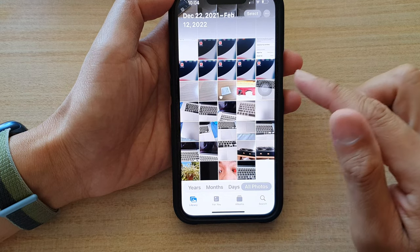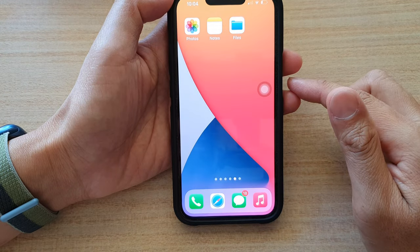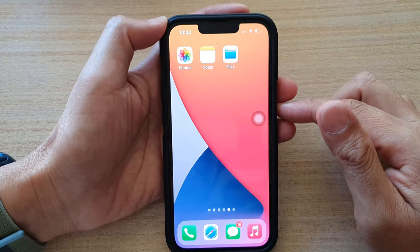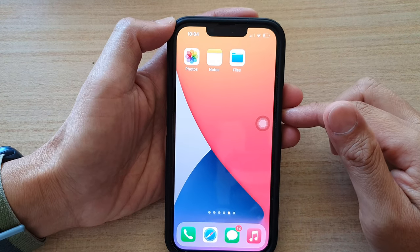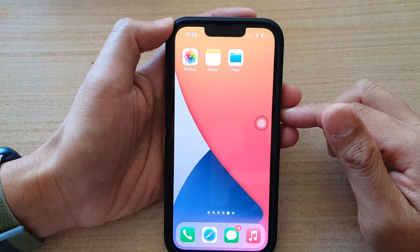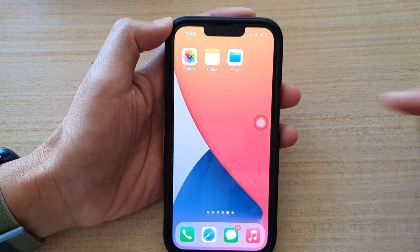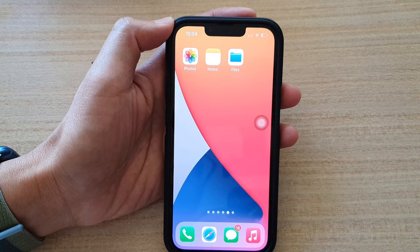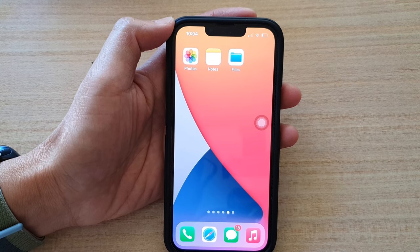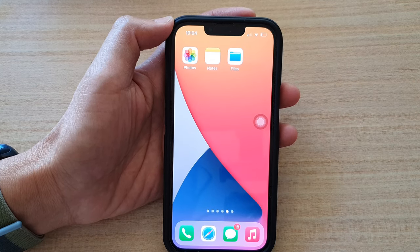And that's it. Finally you can swipe up to go back to the home screen. Thank you for watching this video. Please subscribe to my channel for more videos.